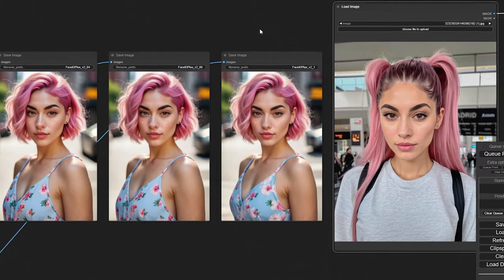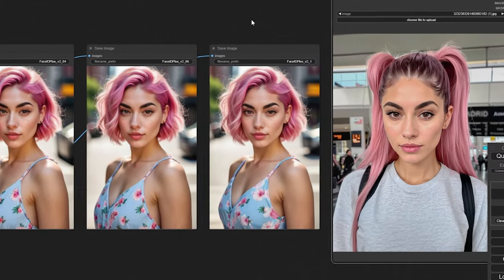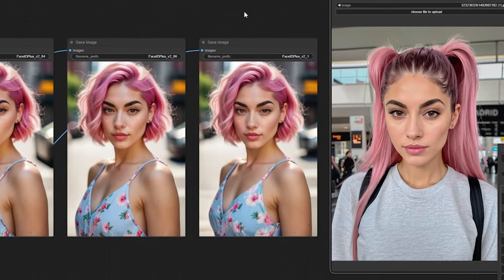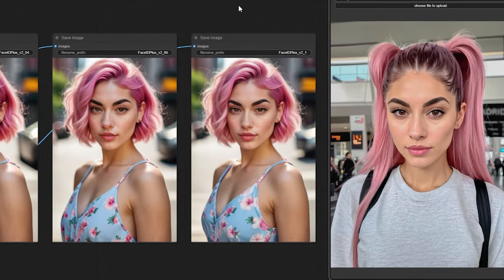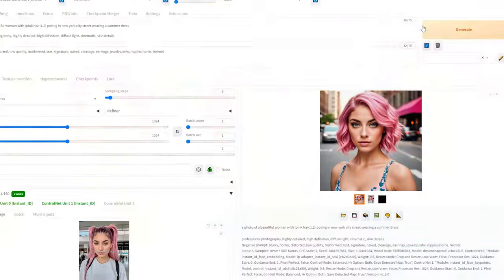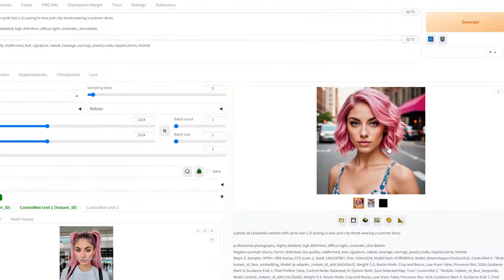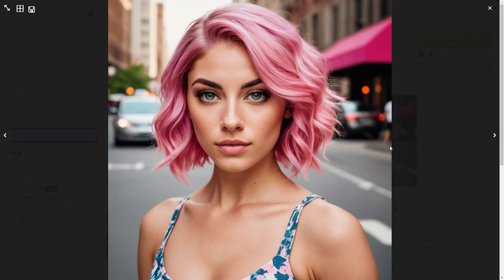Hi everyone, today we'll be comparing Face ID version 2 SDXL and Instant ID to see which one is the best pick for you right now.